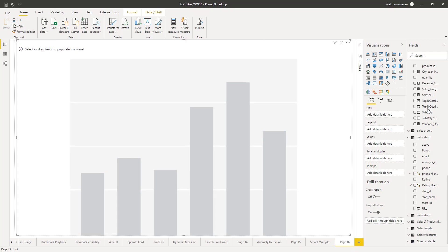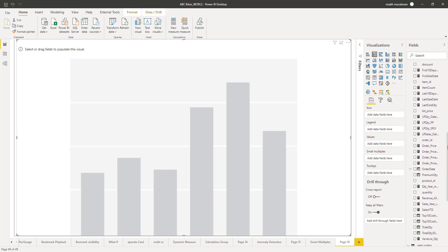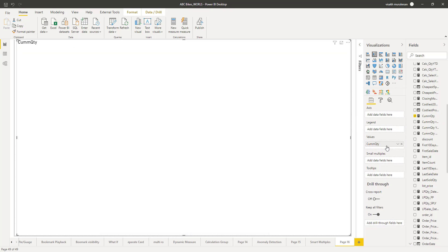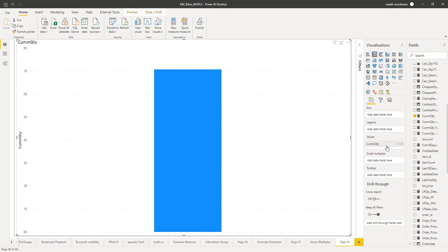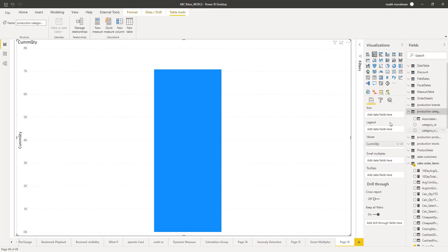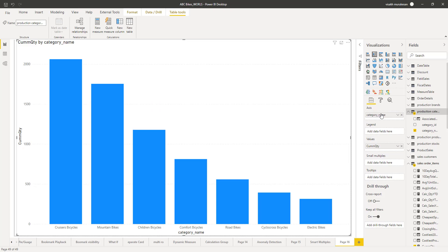Now you can go to one of your measure columns and add that measure for plotting inside this column chart. For this example, I am going to take cumulative quantity. Just make sure you drag and drop the measure onto the values property. Once you do that, you will get the single representation of that particular measure. Now you need to add an axis for this, so for this example I am going to add the axis as category name. Once you add this, you can automatically see that the measure value will get split up based on each of these category names.